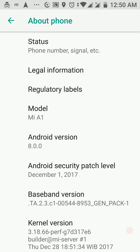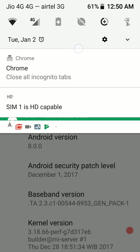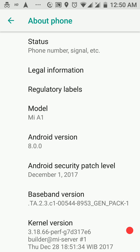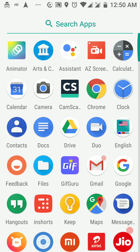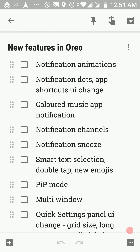I'm recording this video on a Xiaomi Mi A1, which got its Oreo update just two days back — on the 31st of December. It's the 2nd of January today, so a very happy new year to all of you. To cover all the changes introduced in Oreo, I have compiled a set of notes to ensure I don't miss anything and to keep this video to the point.